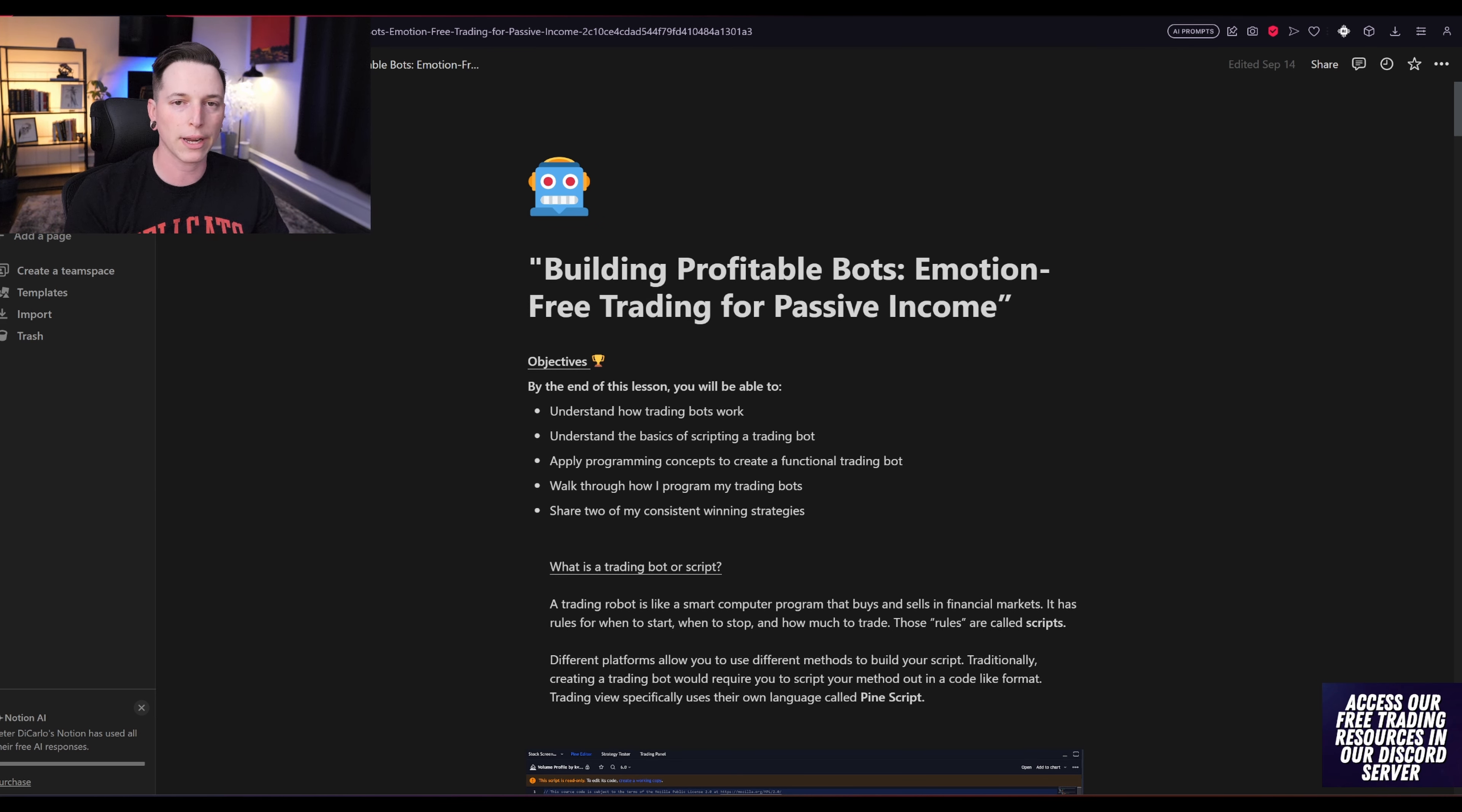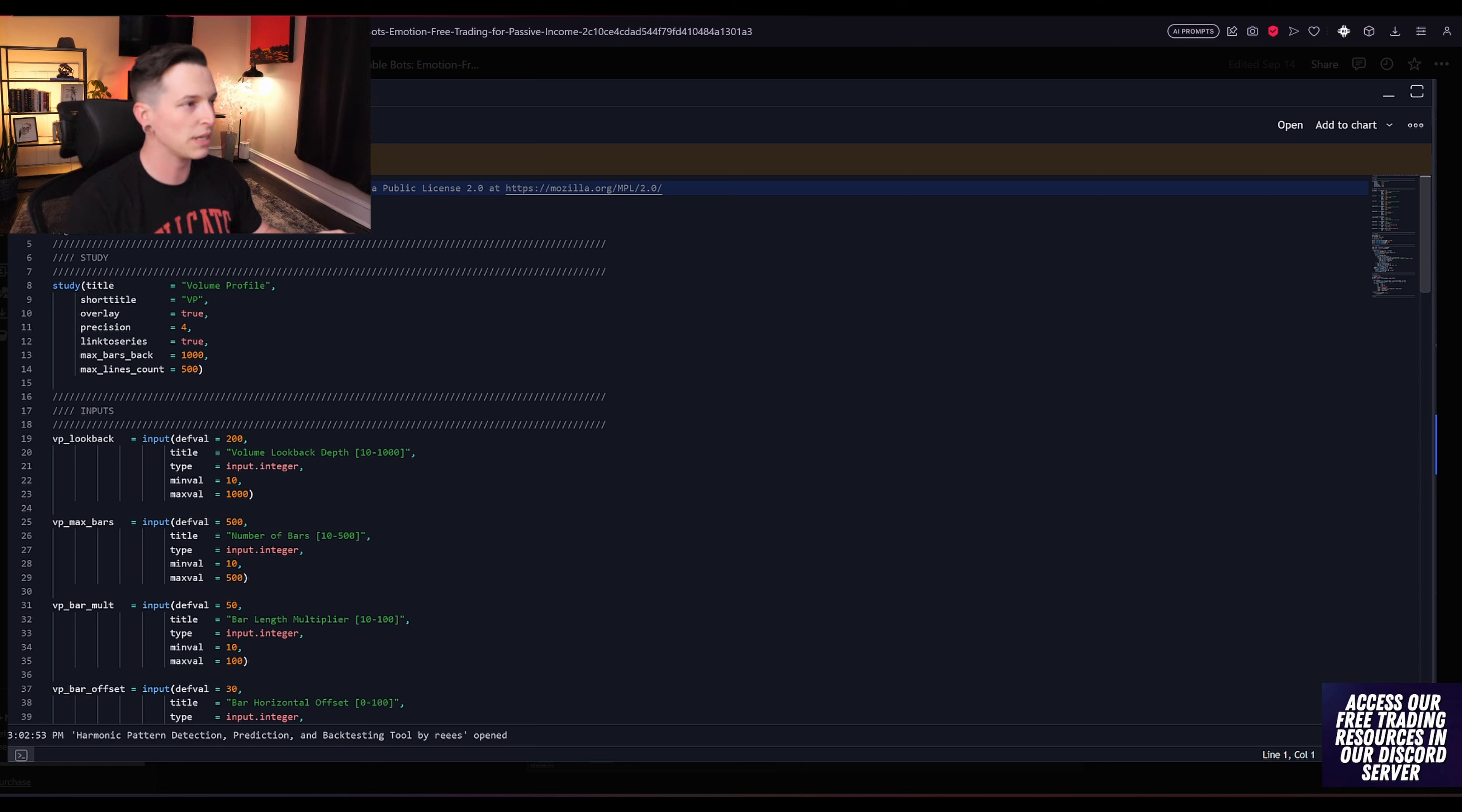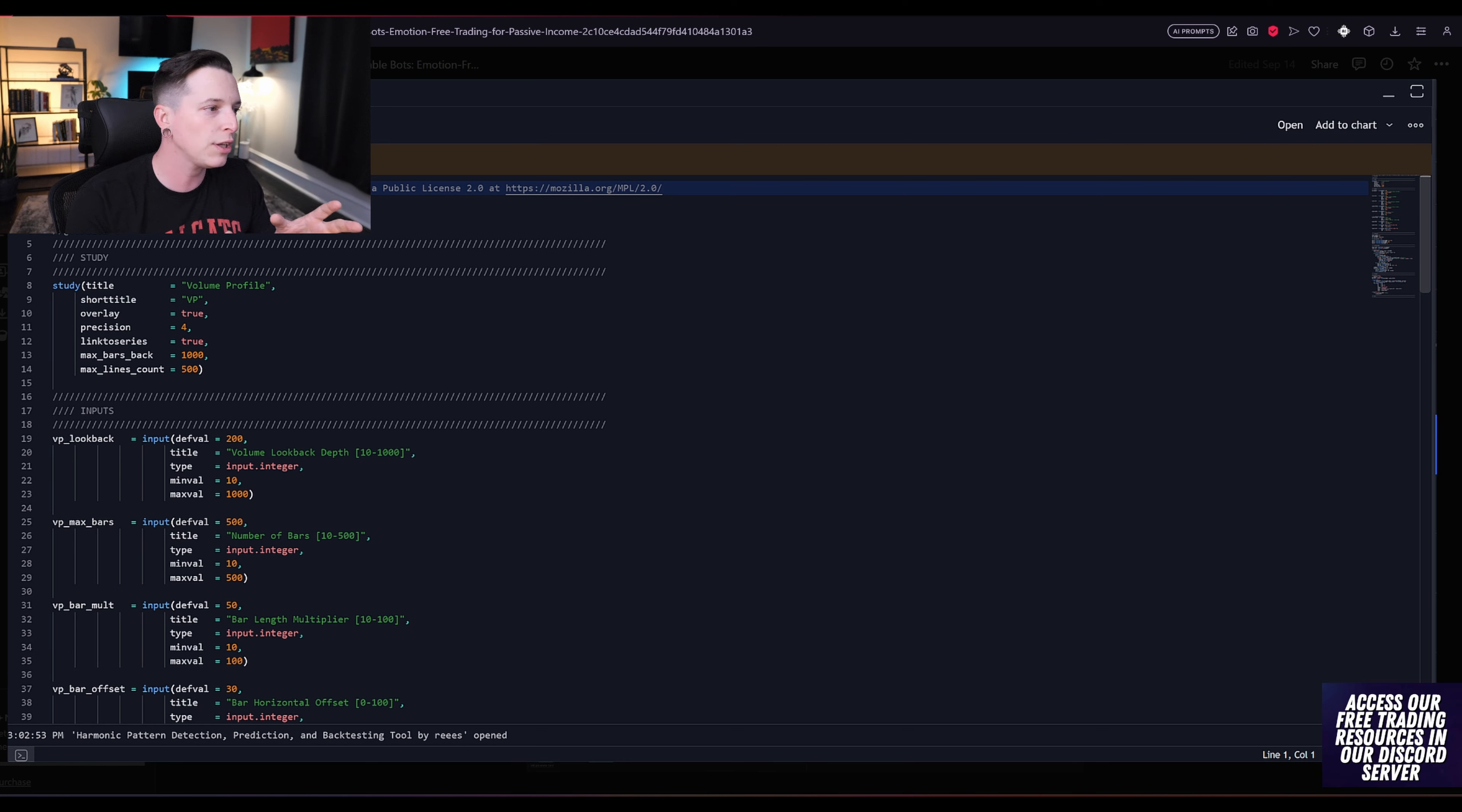Now, when it comes to actually taking our strategy and putting it into script form, there are a couple of different platforms that you can use. The first one is going to be TradingView. And this is the example that I give you guys. This is Pinescript. And Pinescript might seem very hard to understand in the beginning. If you guys want me to share with you another class like this explaining the basics of Pinescript, comment down below. This is going to be you coding your own script for your trading bot.